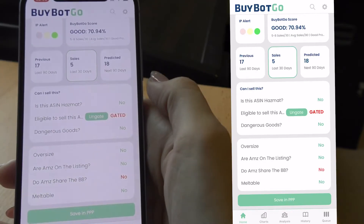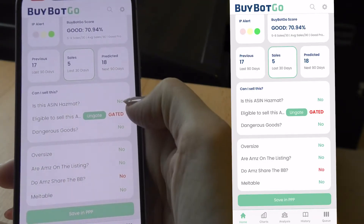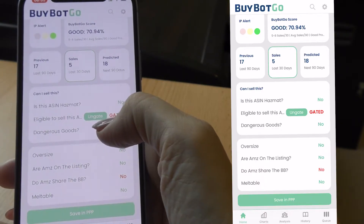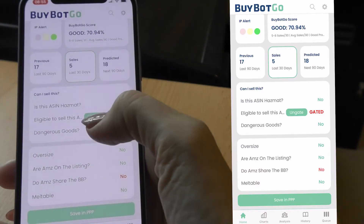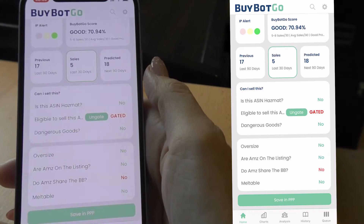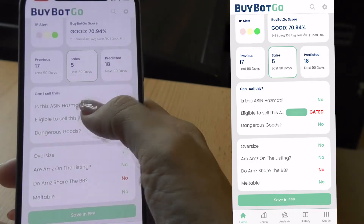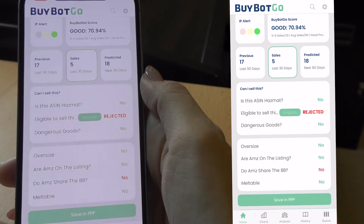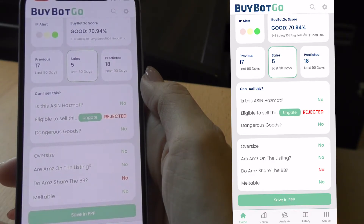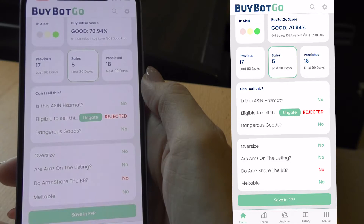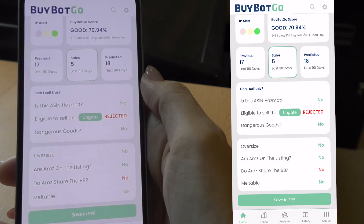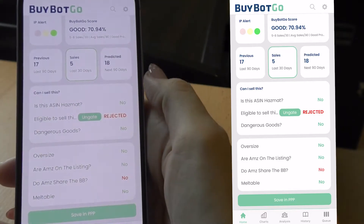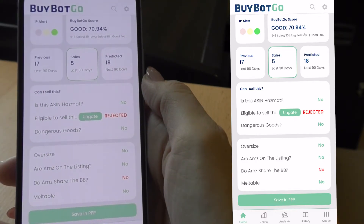In the next section, 'Can I sell this?', we can see the item listed and whether it's dangerous goods, and whether you're currently eligible to sell. We can click the ungate button and if it can auto-ungate us then it will. For this item it has been rejected, so I would need to go through the full ungating process of sending invoices into Amazon. But that is a really handy and quite new feature.